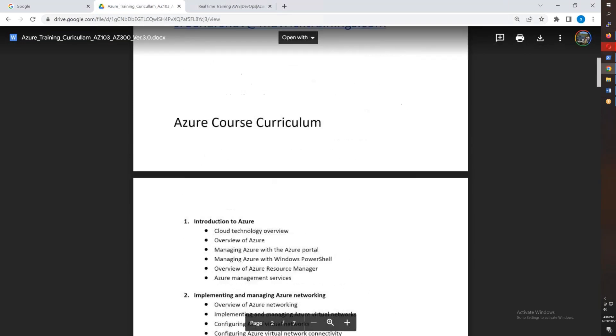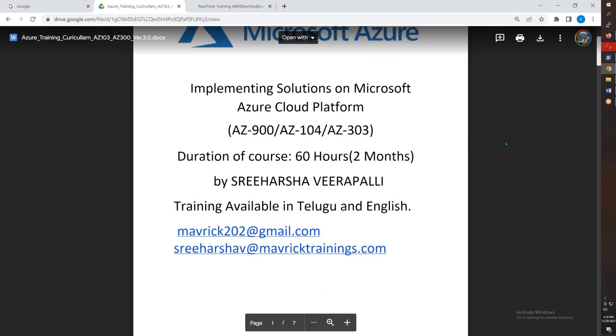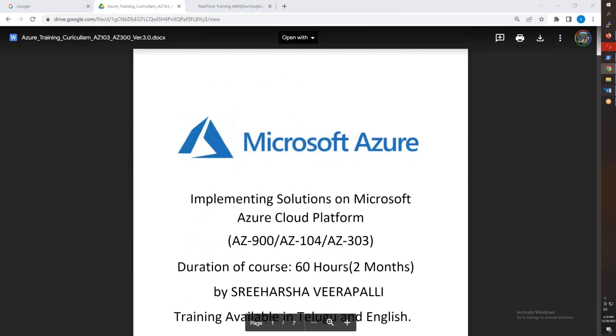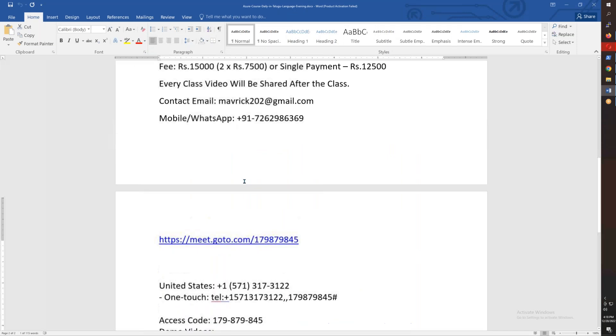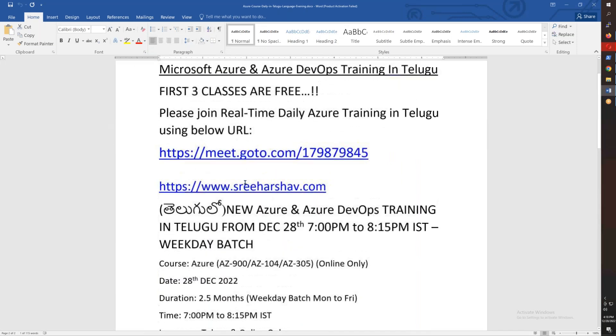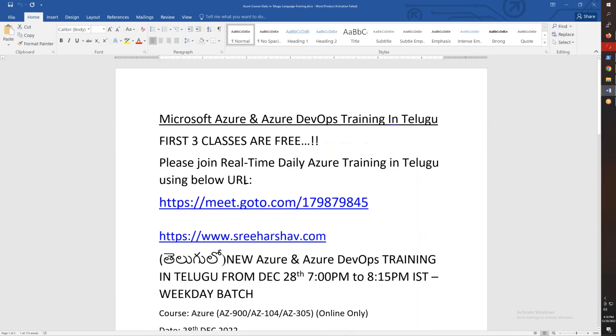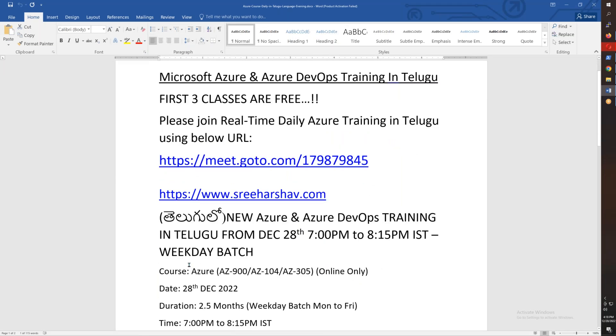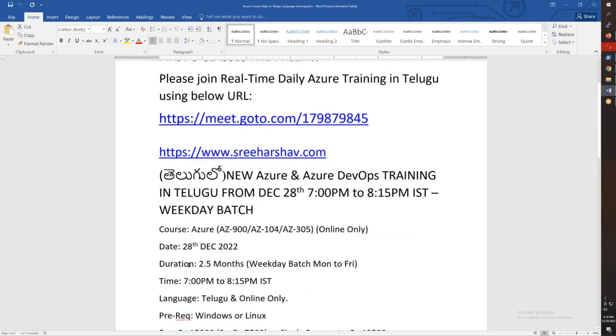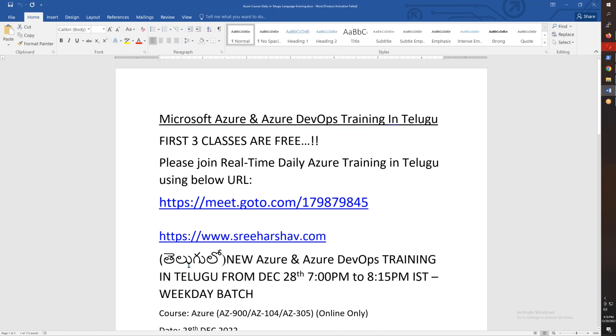So we're starting the session. December 28th we'll start, evening 7 PM to 8:15. Total 2+ months for this course. After completing, you'll be confident in Azure management as well as Azure DevOps. Thank you guys, thank you for watching. See you in the training. Bye for now.